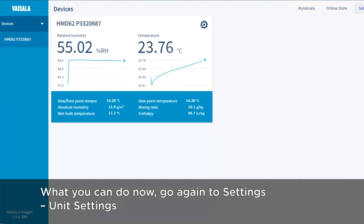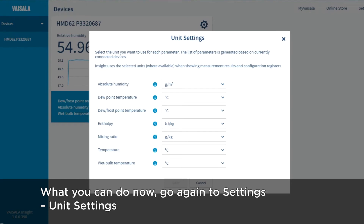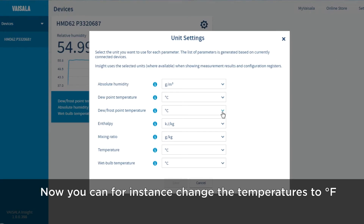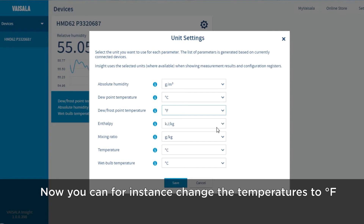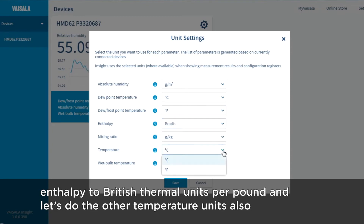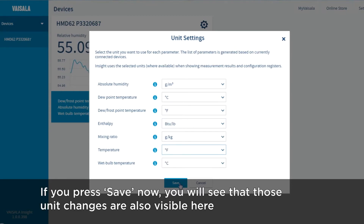And what you can do now: go again to Settings, then Unit Settings. Now you can, for instance, change the temperatures to degrees Fahrenheit, and also British thermal units per pound for enthalpy. Let's change the other temperature units as well.